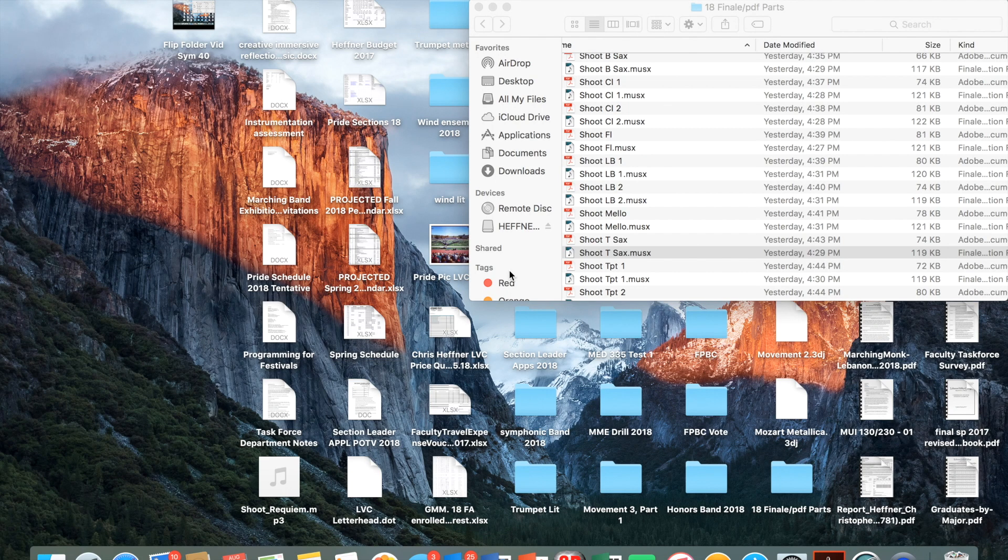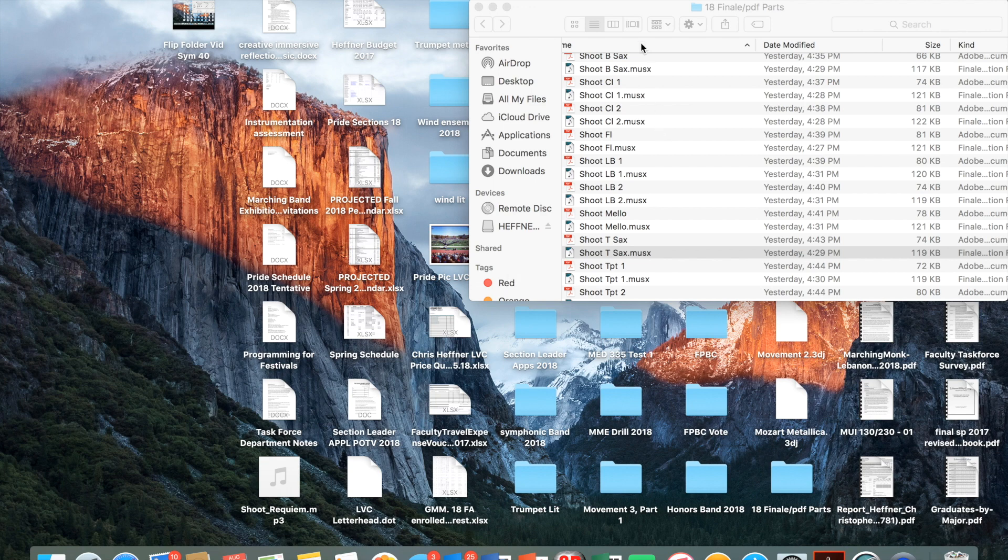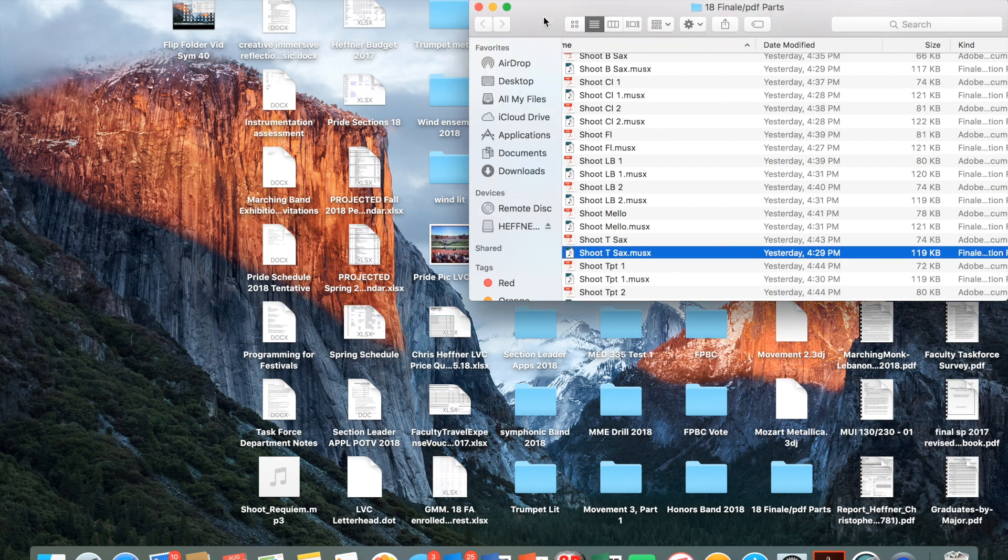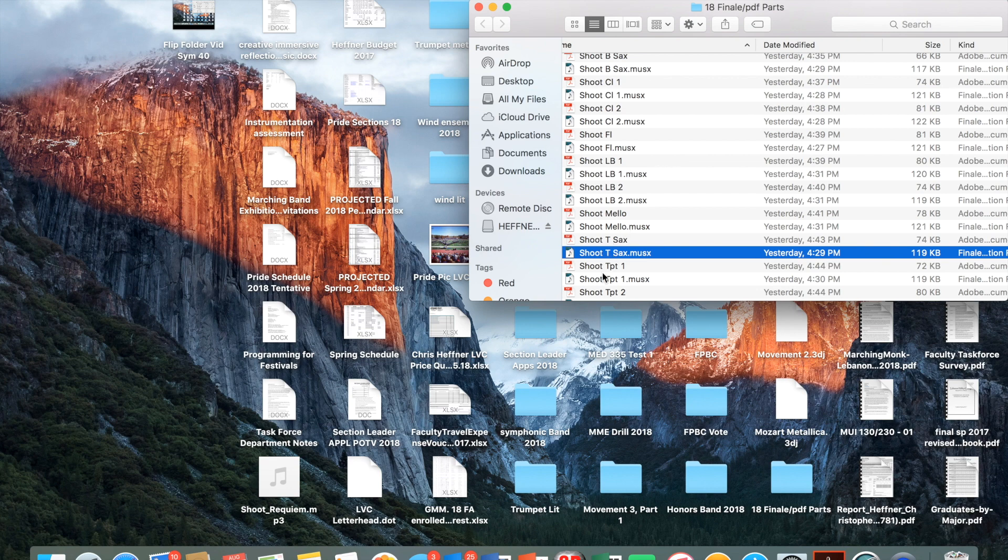All right, I'm going to take you through how to print flip folder sized parts from Finale. I've gotten my parts here and I've extracted them from the score.